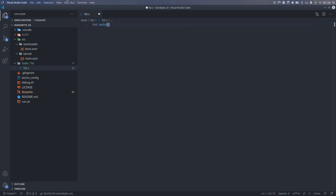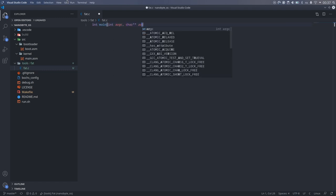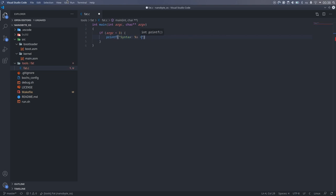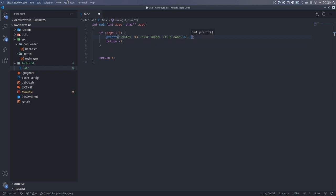We can start by writing the main function, where our program will take two command line arguments, the FAT disk image, and then the filename of the file that we want to read. Here, we check if the user introduced the correct number of parameters, and print the syntax otherwise.